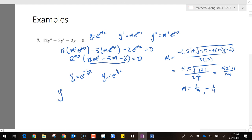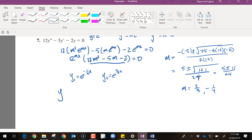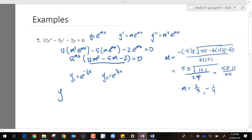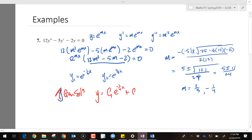So the solutions are: y1 equals e to the negative one-fourth x, and y2 equals e to the two-thirds x. The general solution is c1 e to the negative one-fourth x plus c2 e to the two-thirds x.